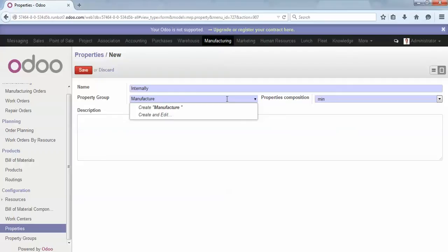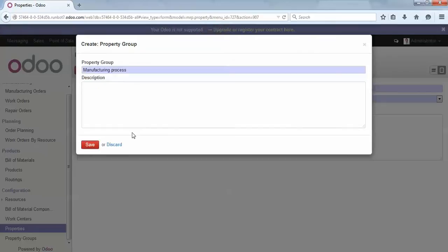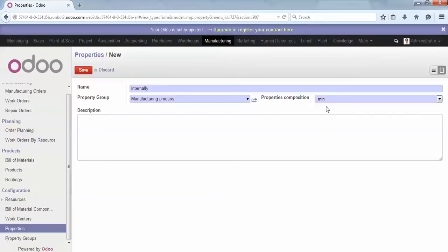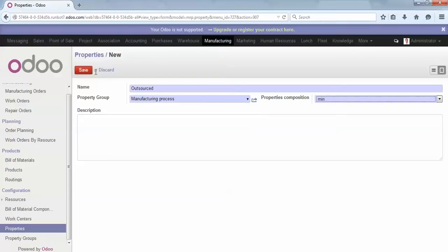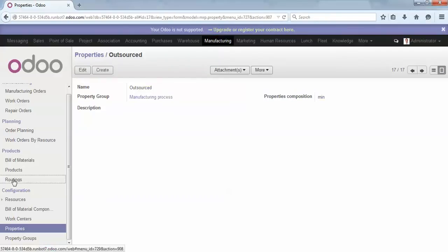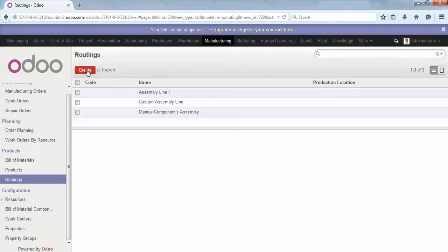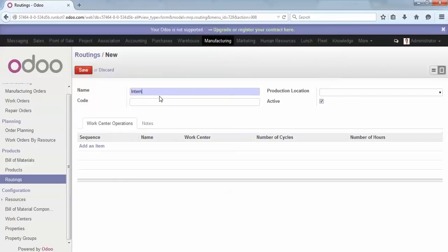Let's say we call this property 'manufacturing process'. We click 'Create and Edit' and create a new one. This second property will be used in case we want to outsource our production.